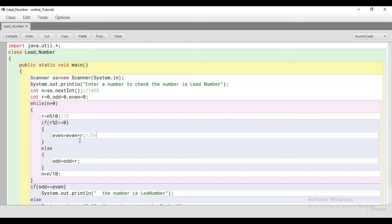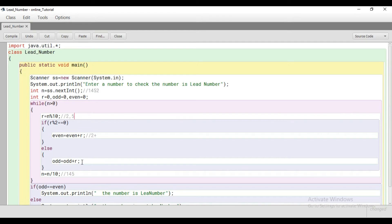After the first iteration, N's value becomes 145 and we loop again. The last digit is now 5. We check: is 5 even? No, it is not divisible by 2, so the else part executes. Odd is 0 plus R, and R's value is 5, so odd is now 5. N's value is now 14.